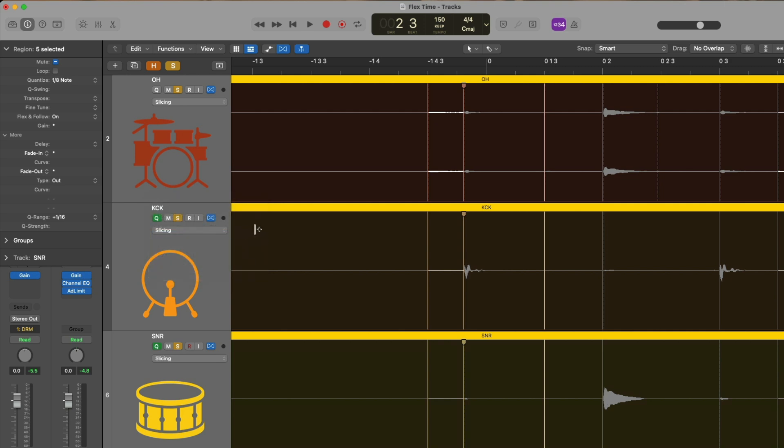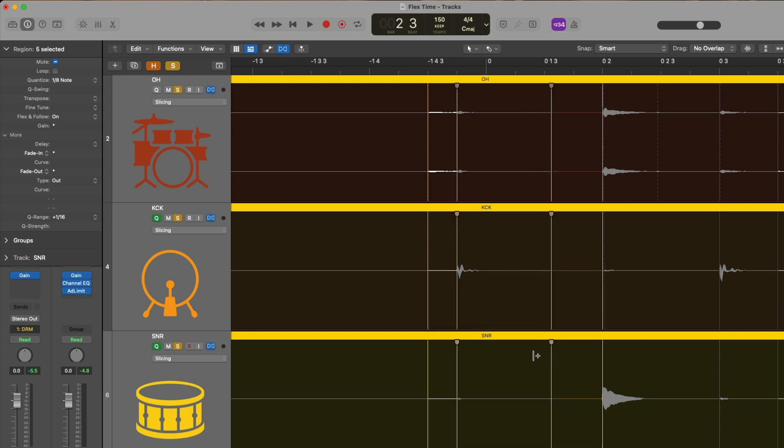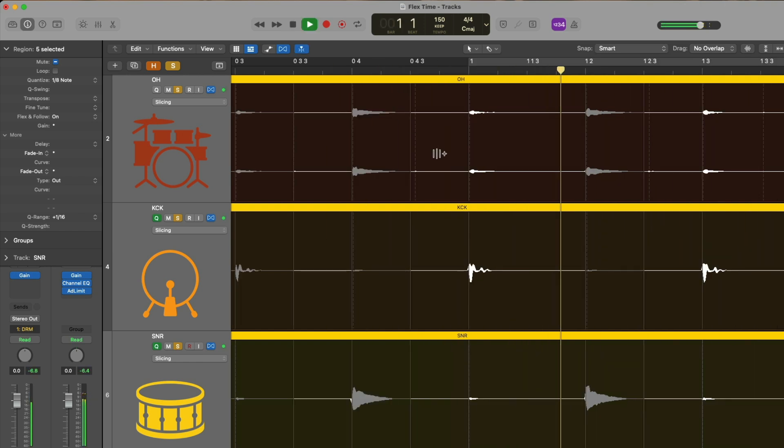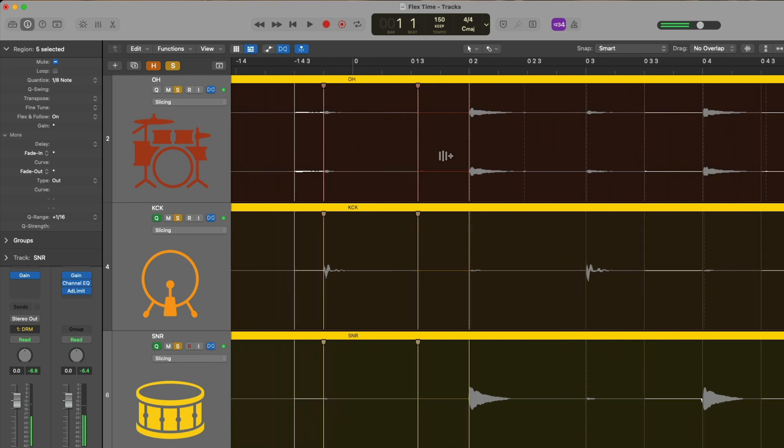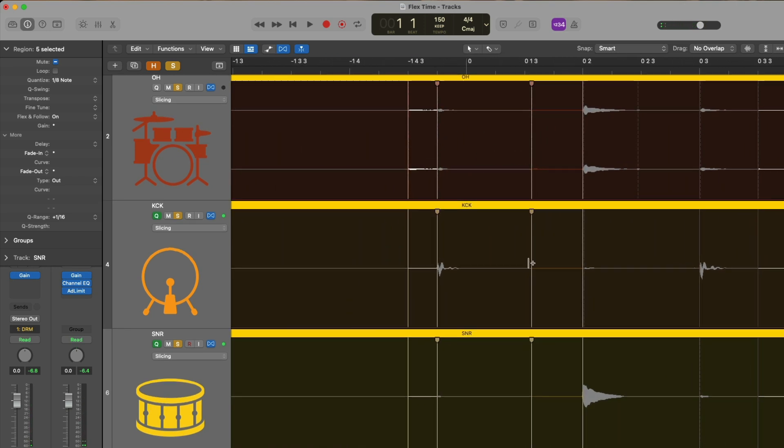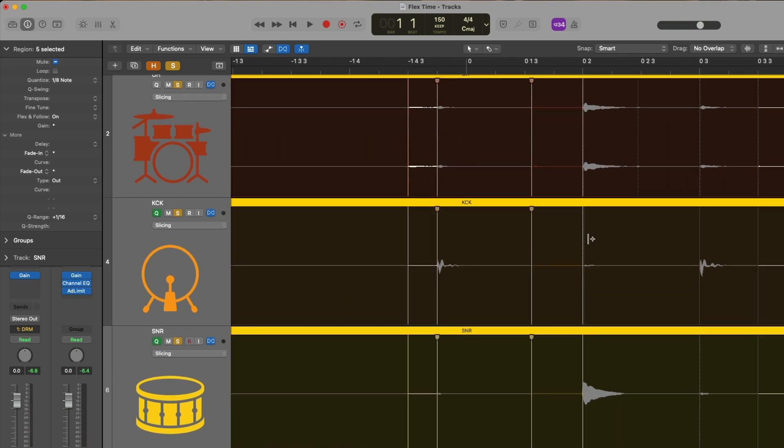And if there's any sort of gap in between the individual drum hits because we've pulled things a little too far, Logic automatically fills the gap for us. It synthesizes the audio and fills in the gap.